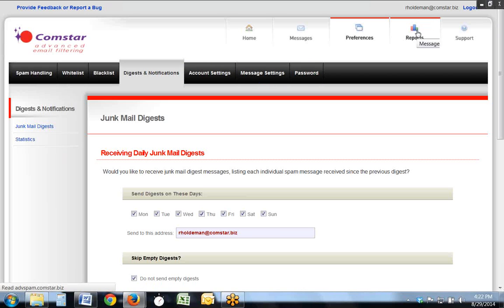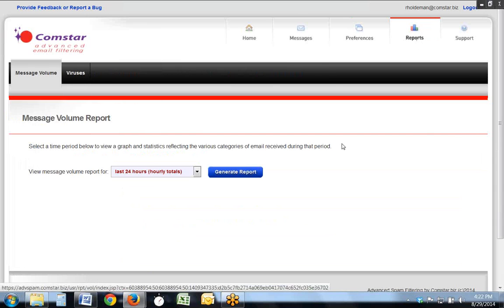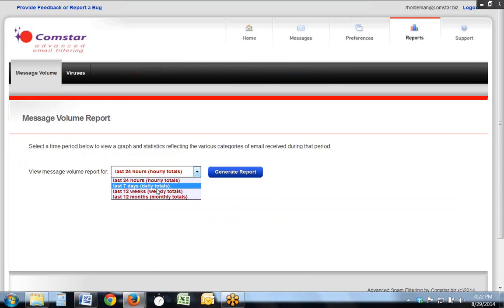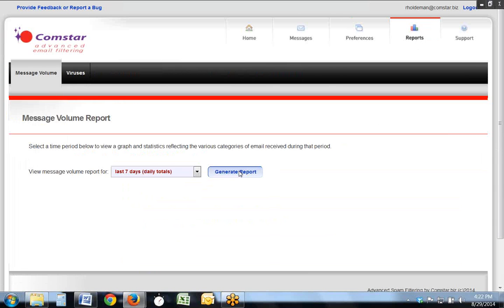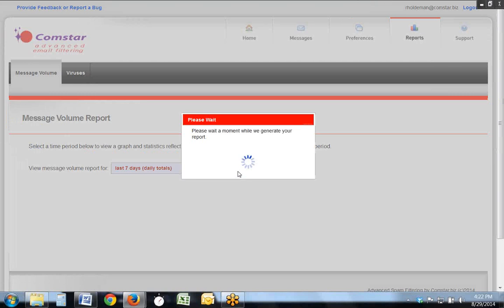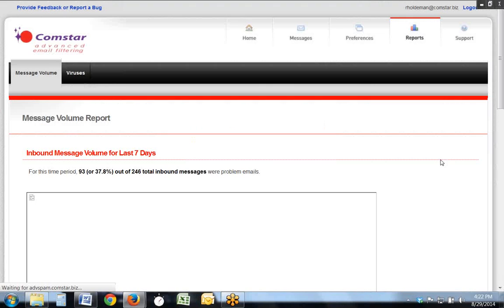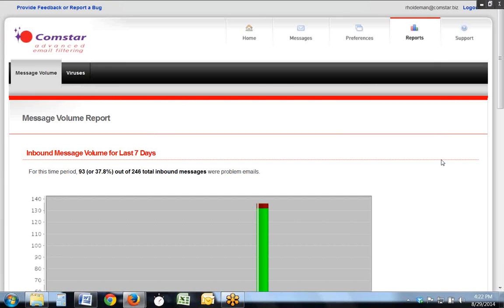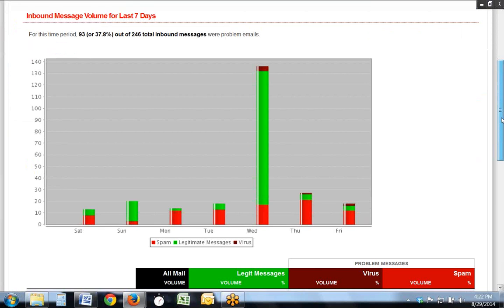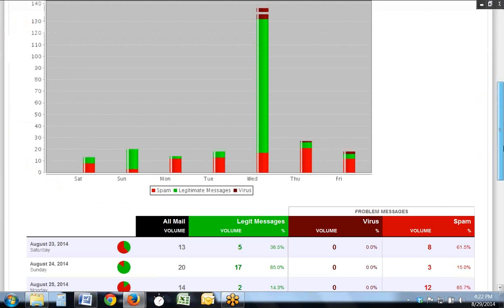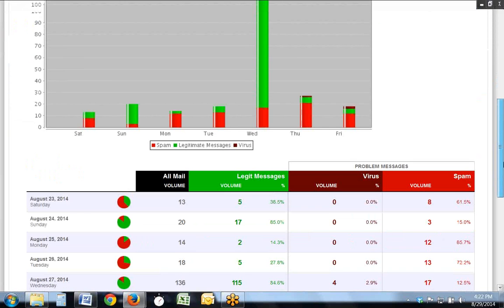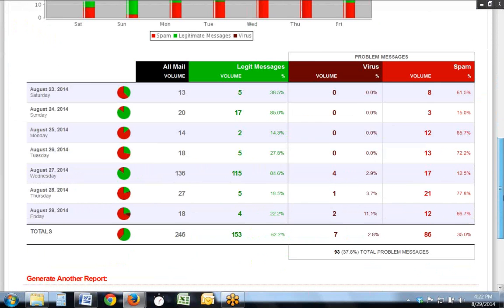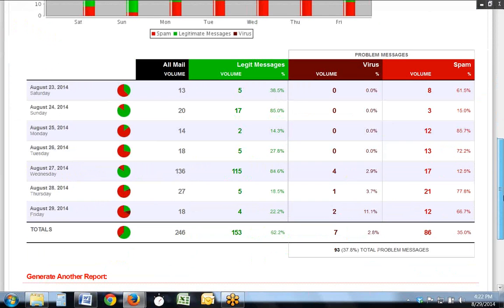There are also a series of reports that you can choose to generate. We'll look at the last seven days for this account. It takes just a moment, and you then see a graph of the email, the spam, and the virus that have been caught, as well as a list and a reporting of all of the spam, virus, and good messages that you received over a period of time.